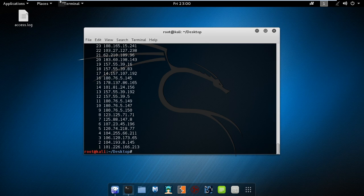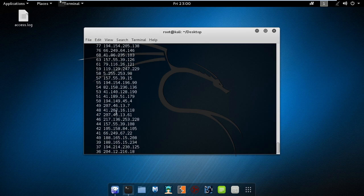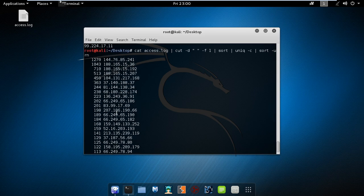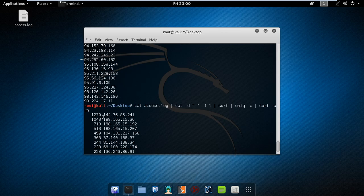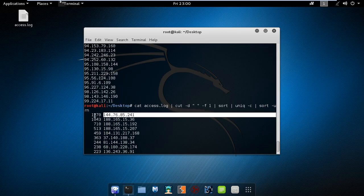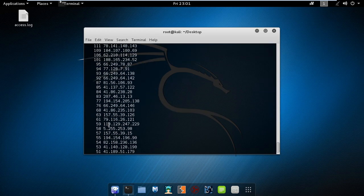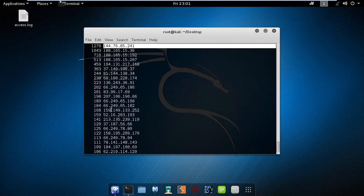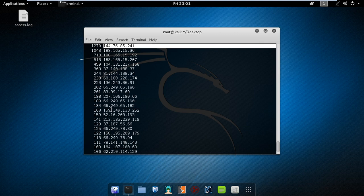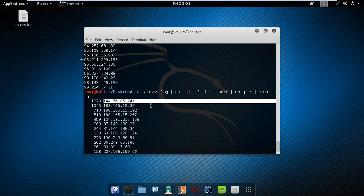If you see this IP address 144.76.85.241 it has 1273 entries. Similarly we see the number of entries each specific IP has. But we will focus more on this IP that is highlighted which has the highest access frequency first.